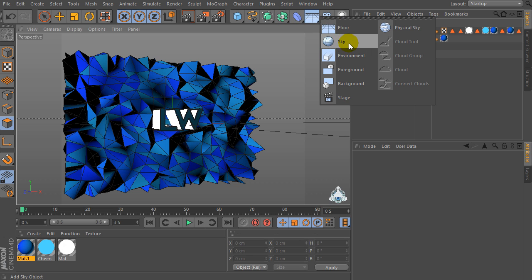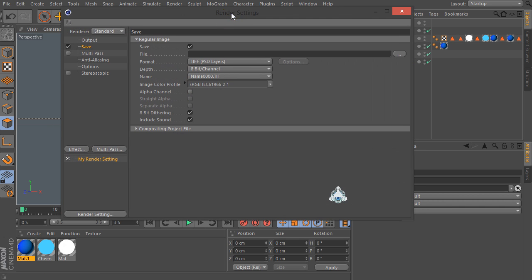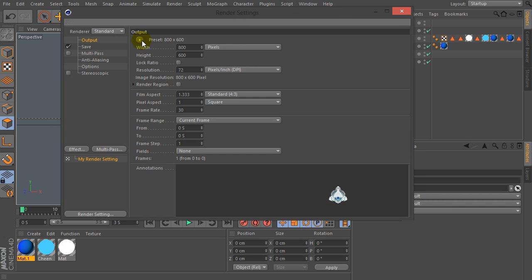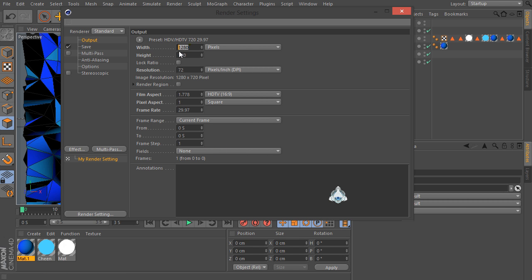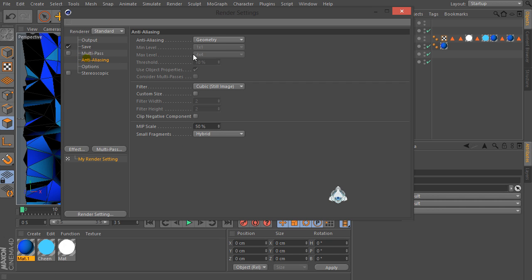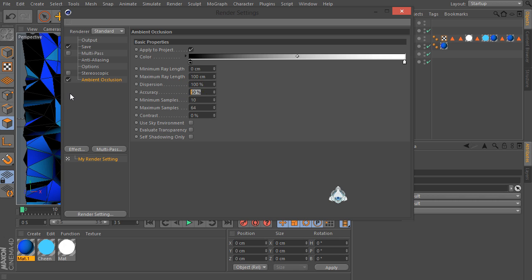Now let's create a new Sky and go to the Render Settings. Go to Output and set the film format to for example HD TV. Then go to Anti-Aliasing and set Best settings. Then go to Effects and select Ambient Occlusion — set accuracy to 100 percent and maximum samples to 250.